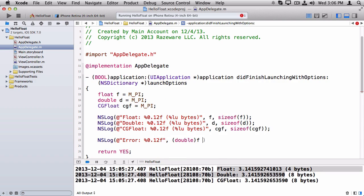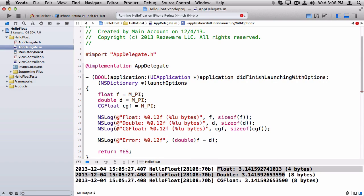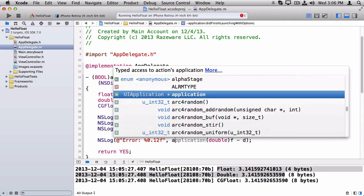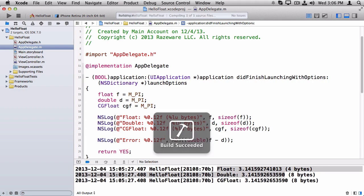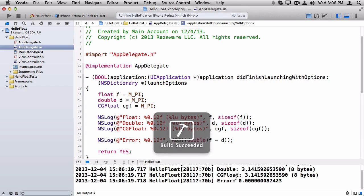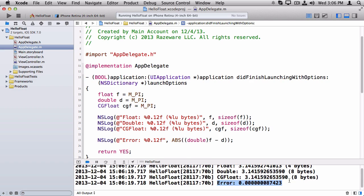Cast the float as a double and subtract that. And I want the absolute value of that because it could be positive or negative. Now if I run that, I see that there's an error on the float. It's a rounding error. So you just have to keep that in mind.